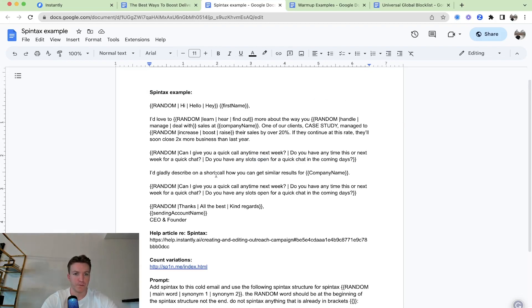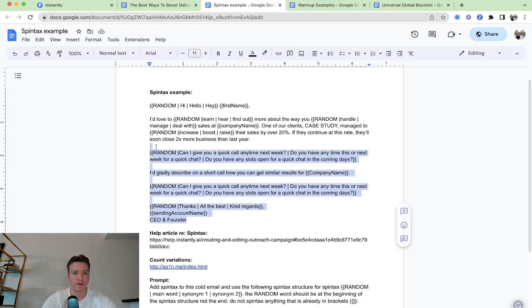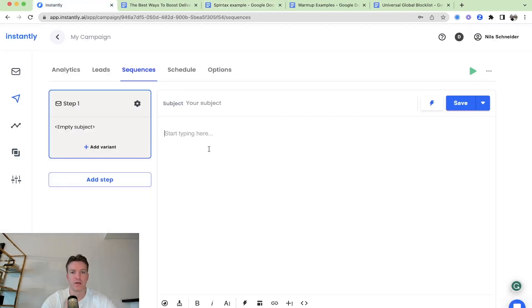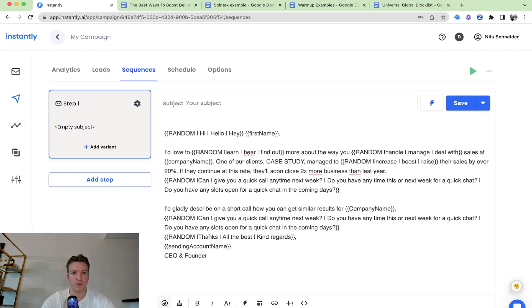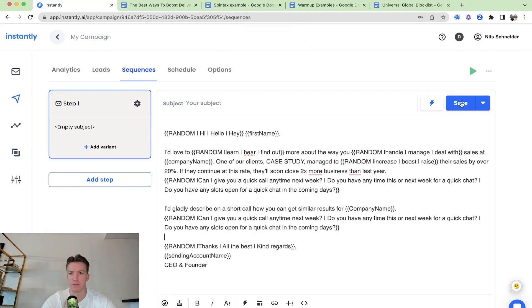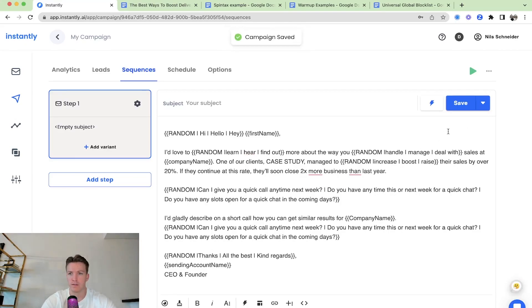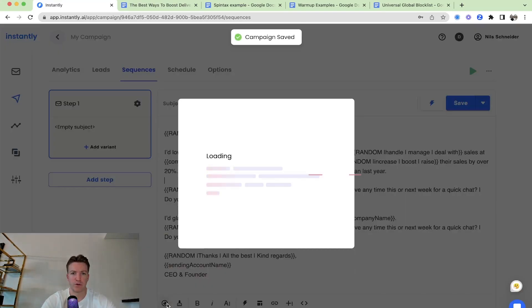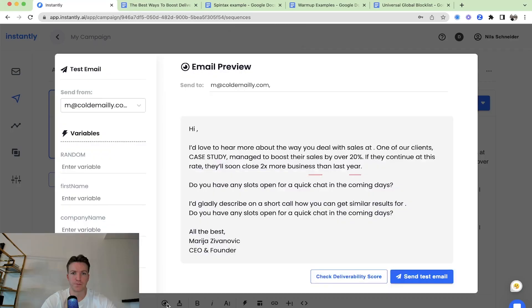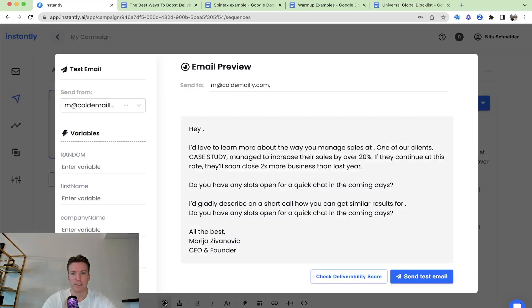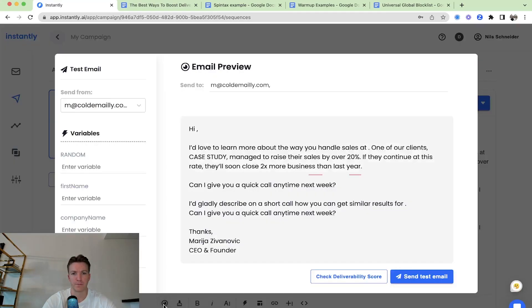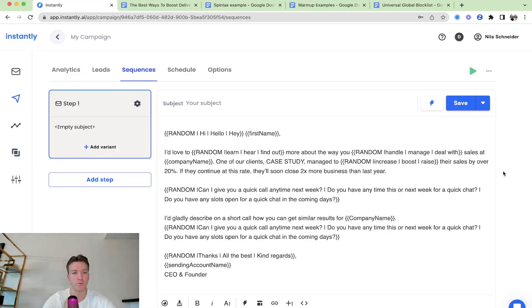Let me just show you what that would look like. Let's say I would go here and I'd type this in. And then if we go to preview, just format this a little bit so it's easy to read. If I go to preview, then you can see all these brackets and all that, they're gone, but it will create a unique variation each time for every single lead.